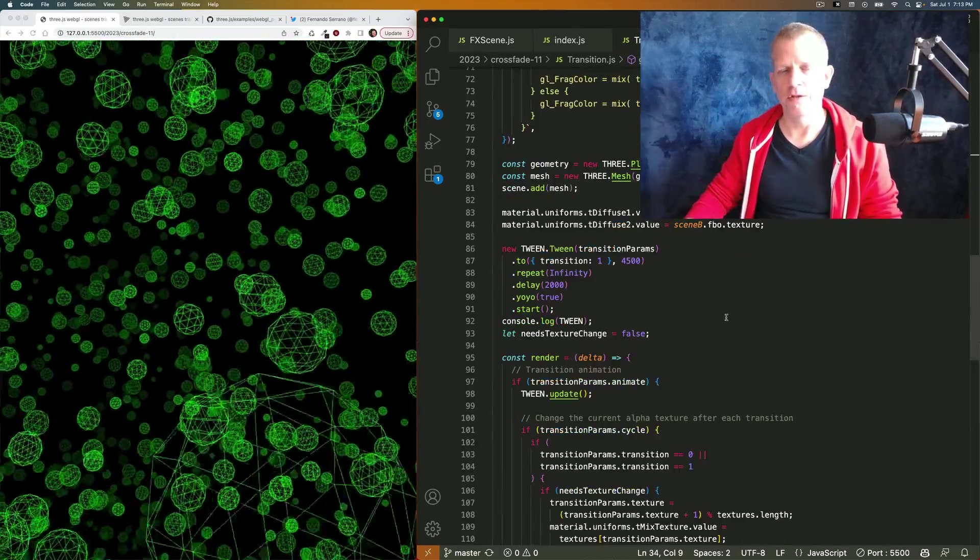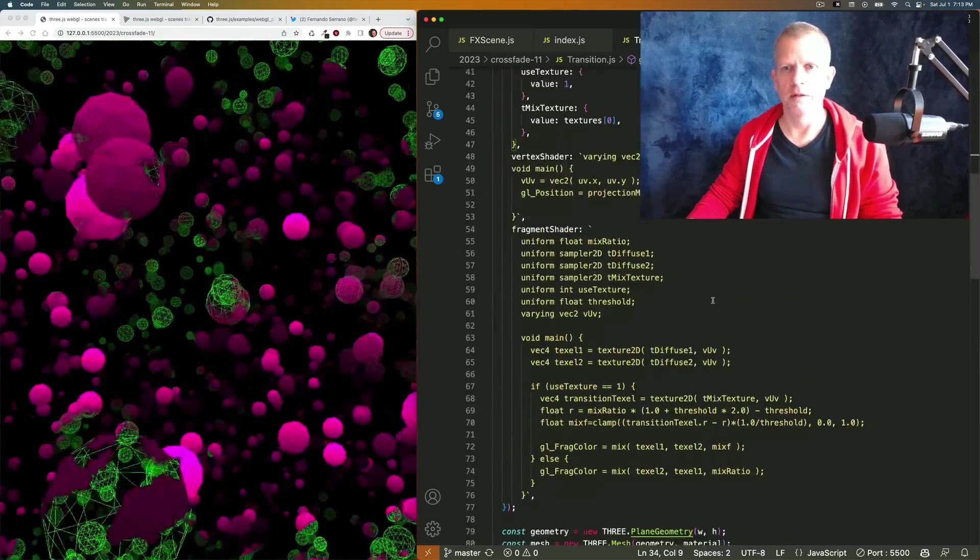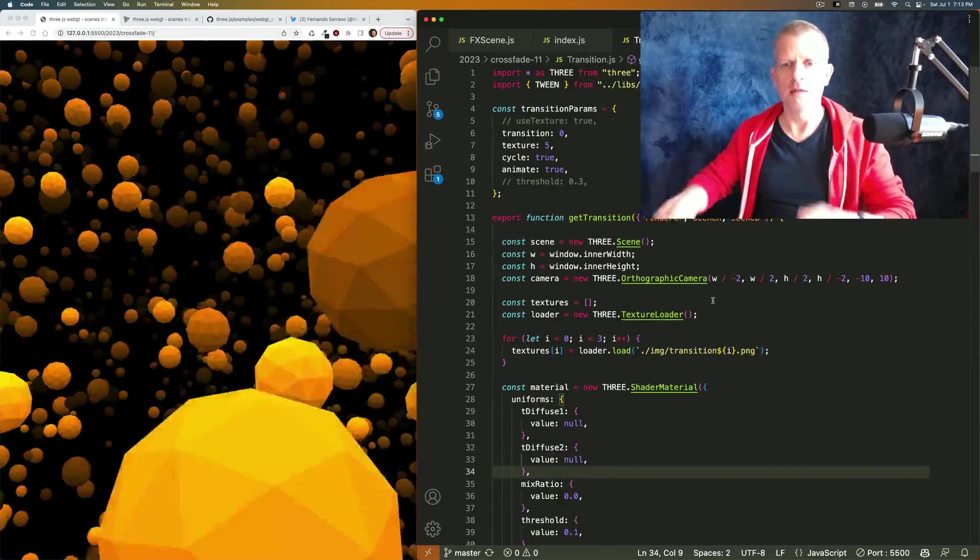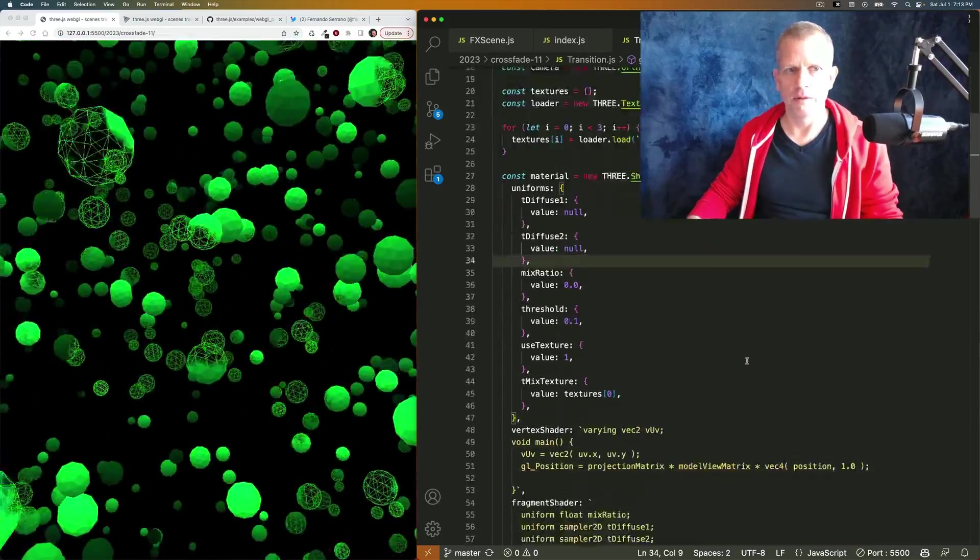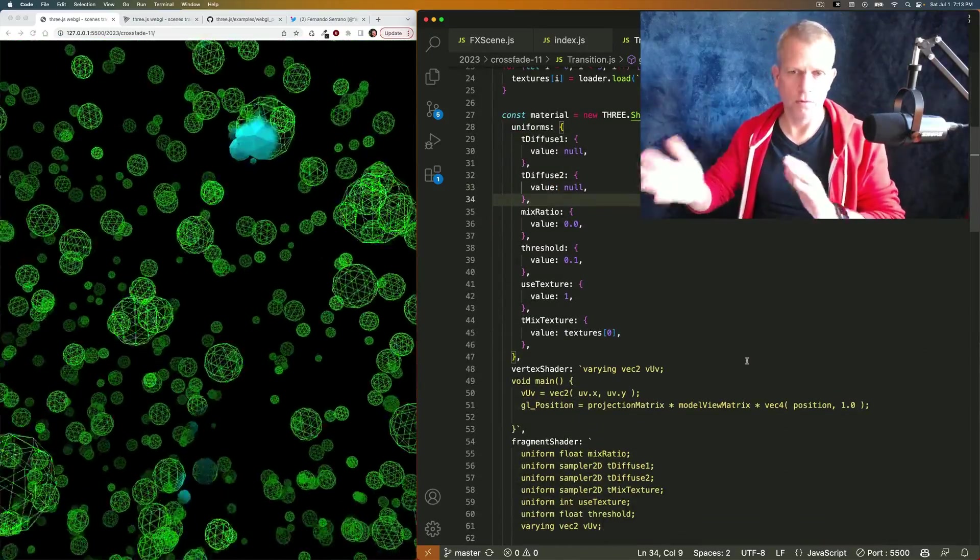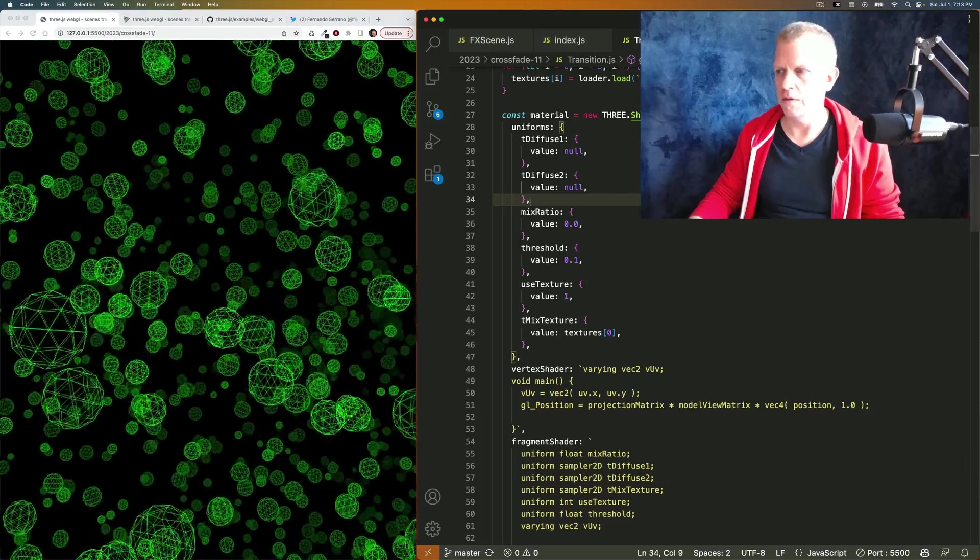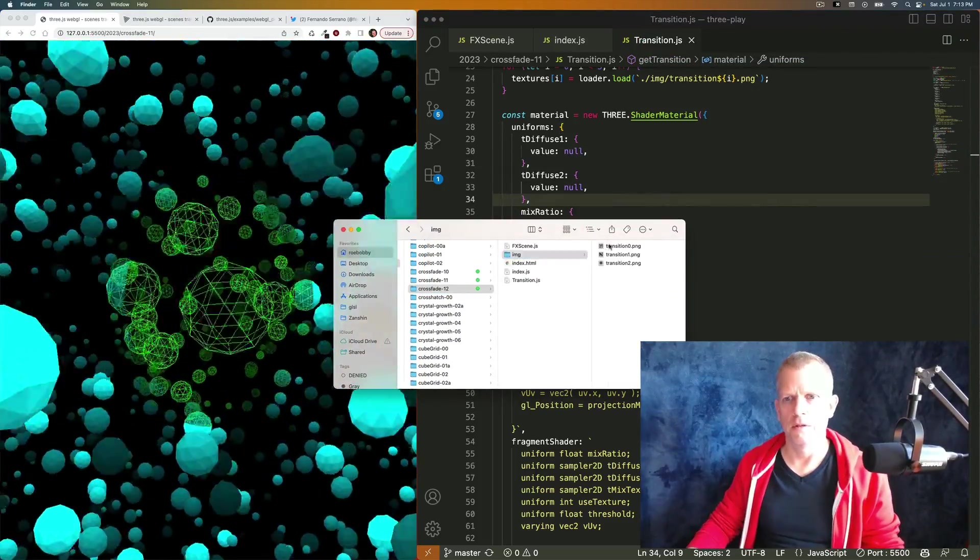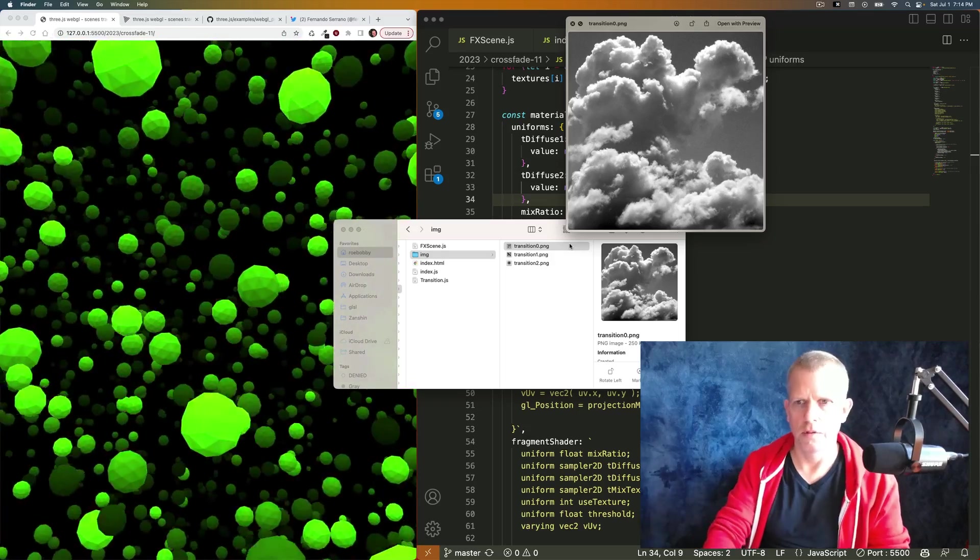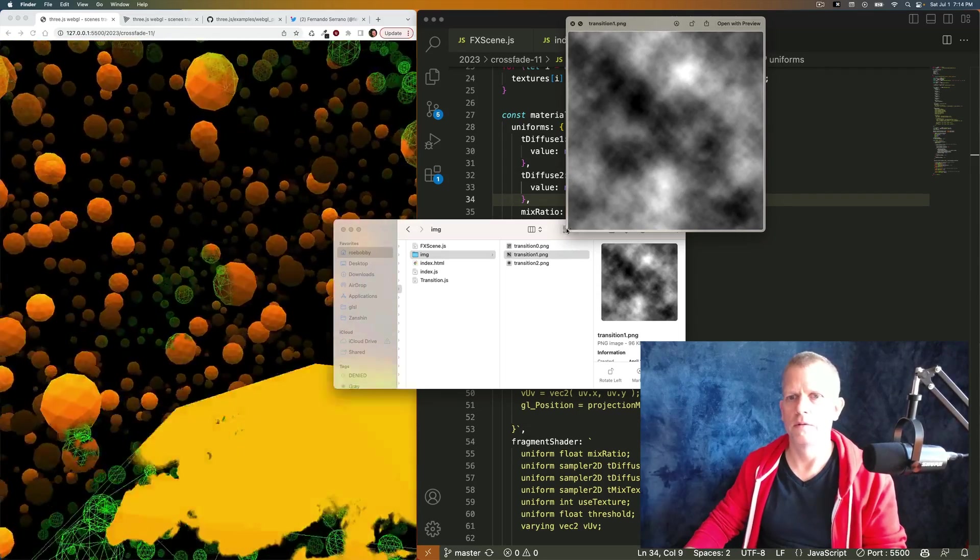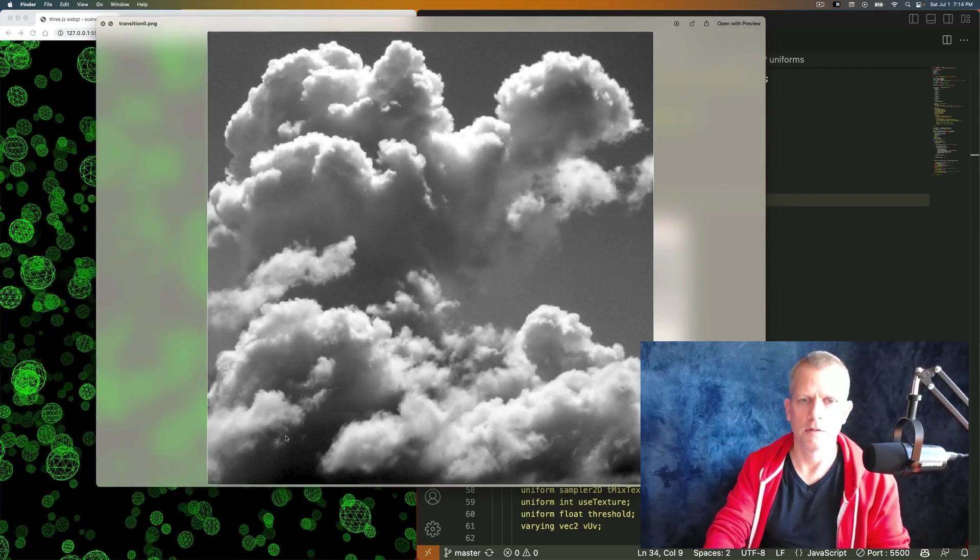This transition handles that effect. It creates a plane, it textures that plane with those scenes, or the blending of those two scenes. It uses a texture. Here's one of the textures, here's another. It's hard to see. And here's another.